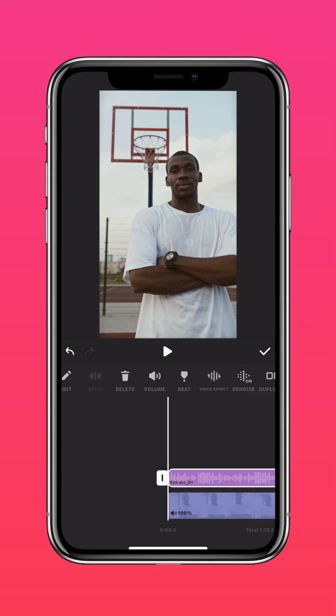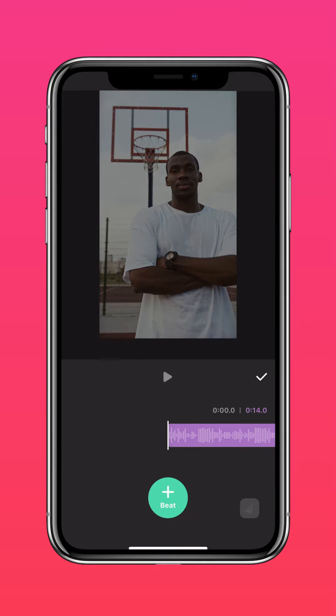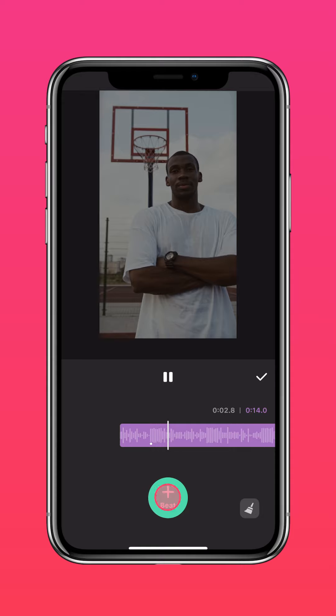Tap Beat. Tap the Beat Marker button according to the beat of the song to add beat markers.